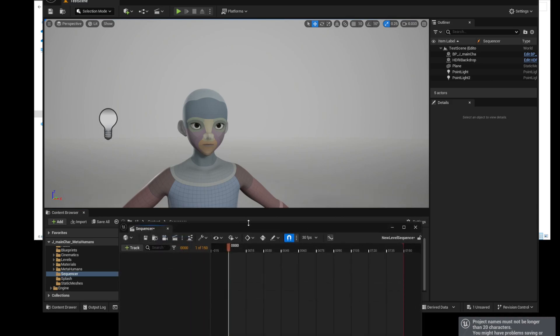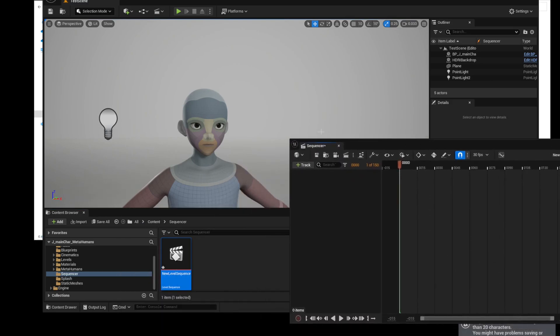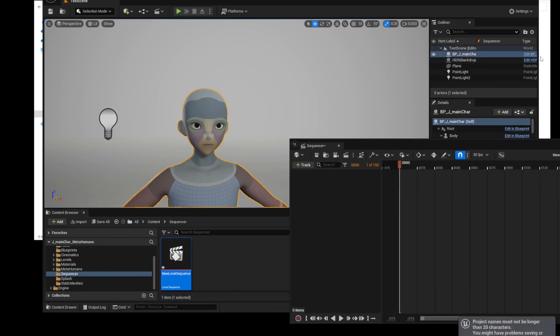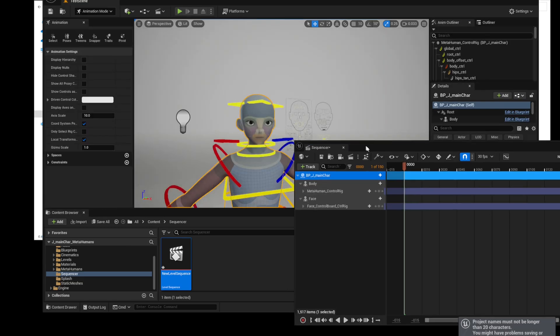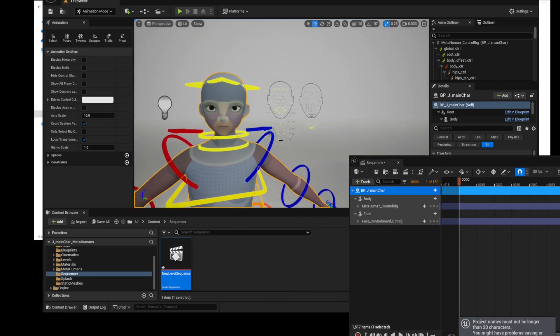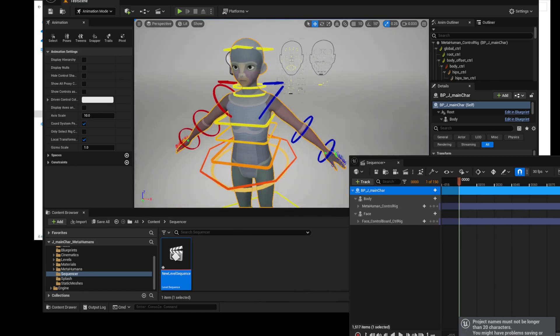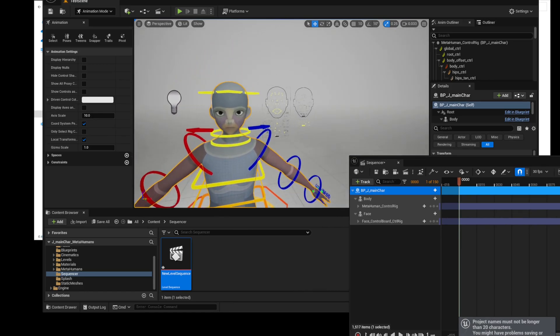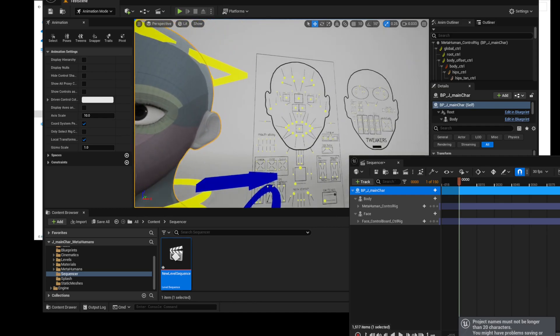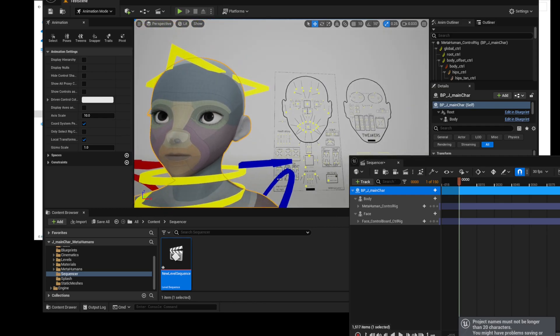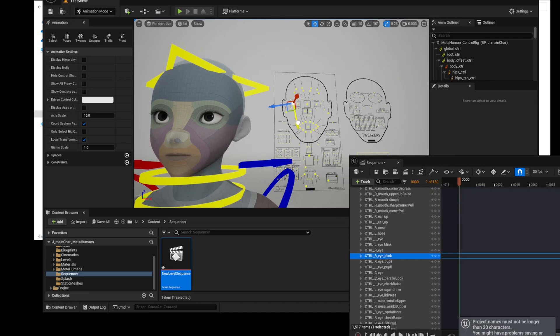Placing a character Blueprint into a level sequence automatically activates the MetaHuman control rig. This project works without problems because all MetaHuman information about the skeletal mesh of the head and body, including DNA, is connected to each other correctly.